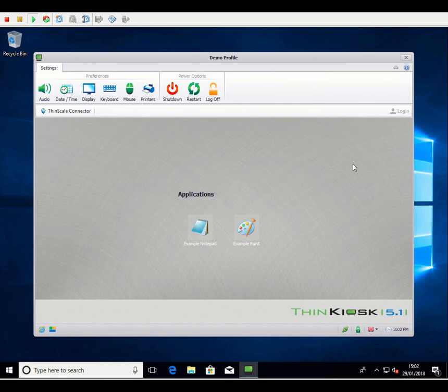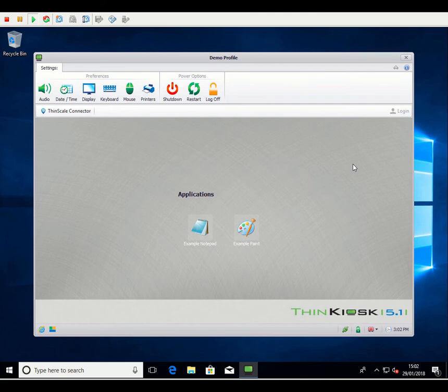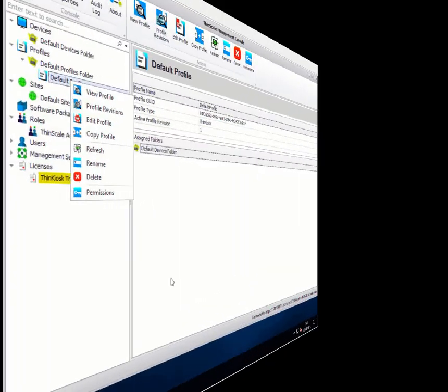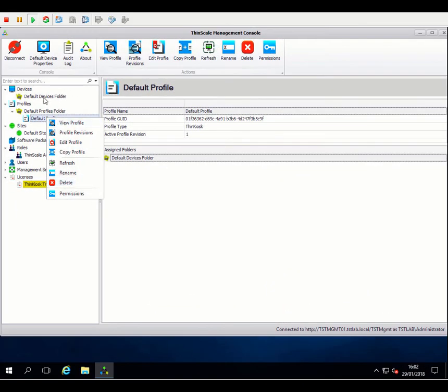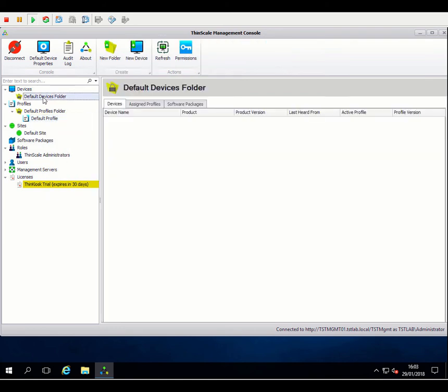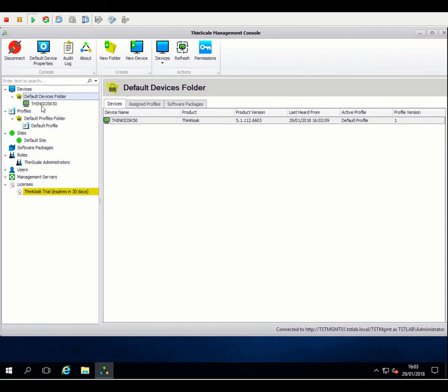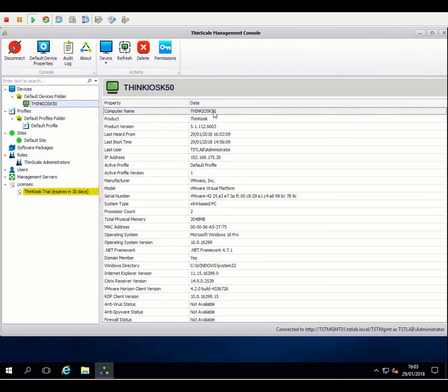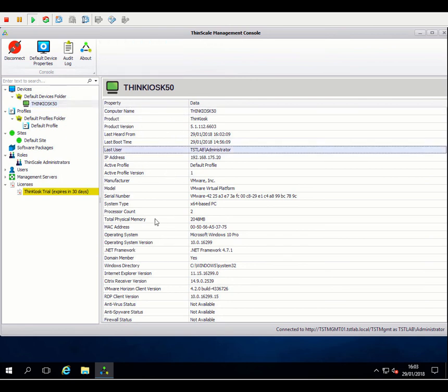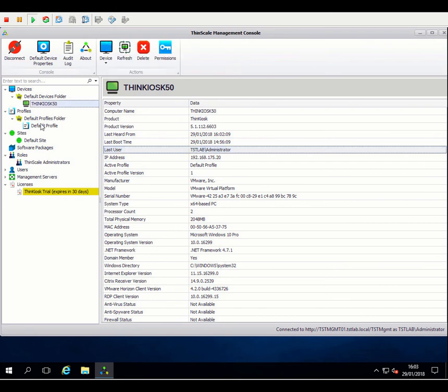We'll have a look at the device should have added itself to the console. We can have a look at some of the properties of the device, and then we'll jump into that default profile, change some of the configuration options, and turn this Windows 10 machine into a thin client device. Okay, so back over at our management console, select the default devices folder. If I just hit F5 there, there we go. You can see that this device has popped into the console. I can expand and bring up some additional detail. So we get some basic inventory information, product version, time that's built, current user that's logged on, some important information around client version. So Citrix Receiver, Horizon, and status of the Windows Security Center, should you have that option enabled.